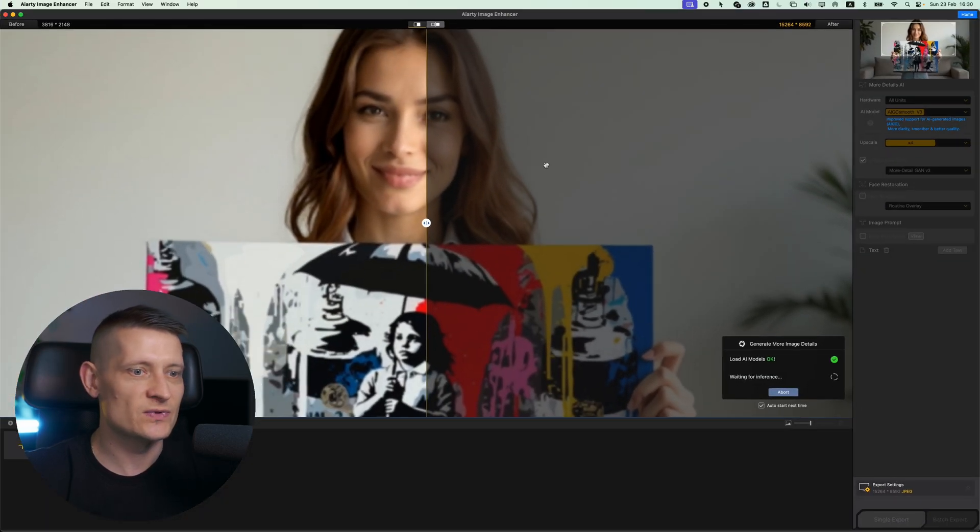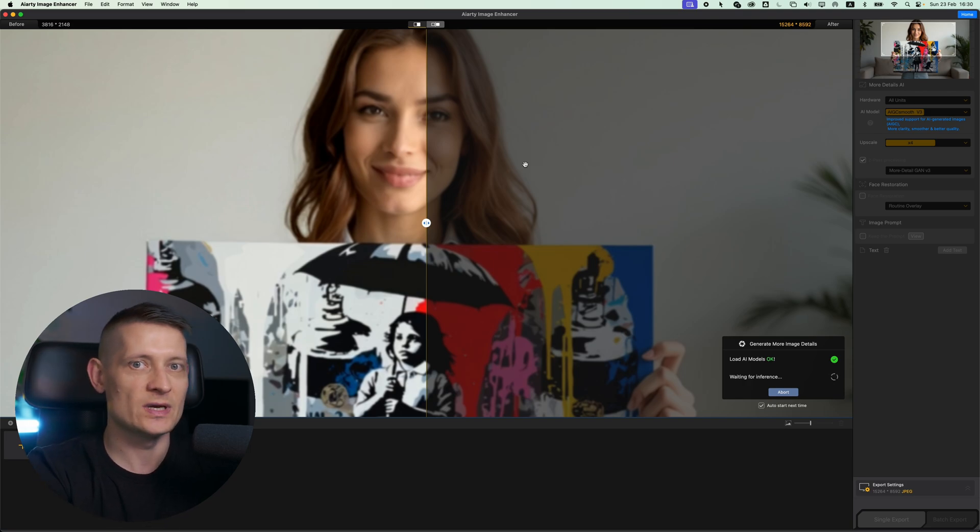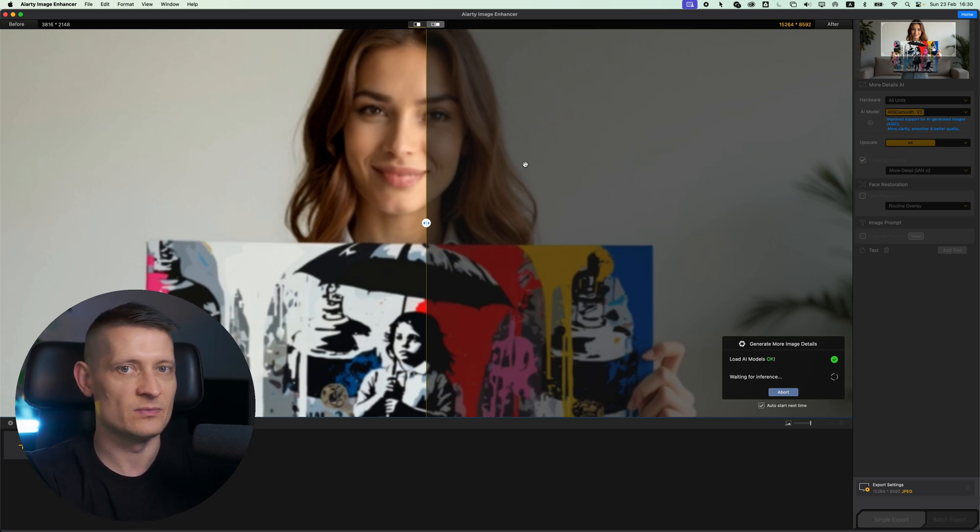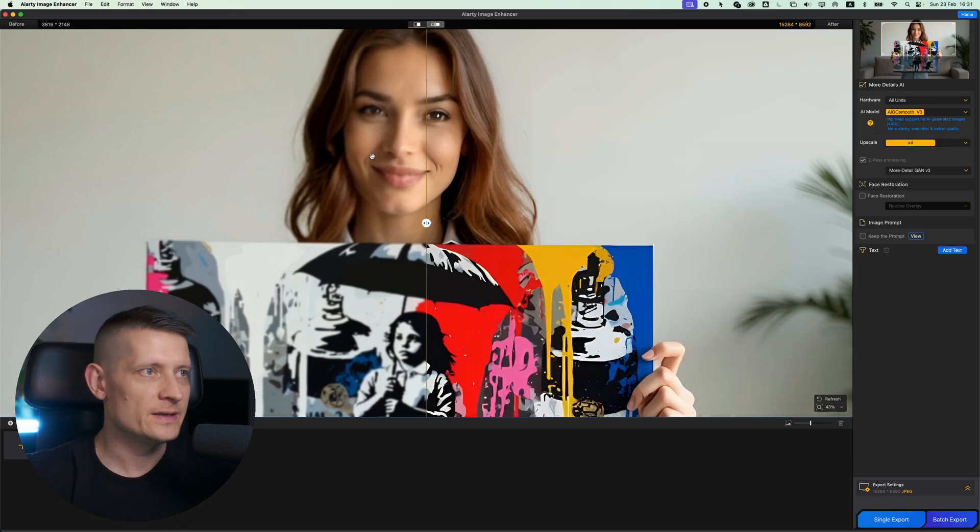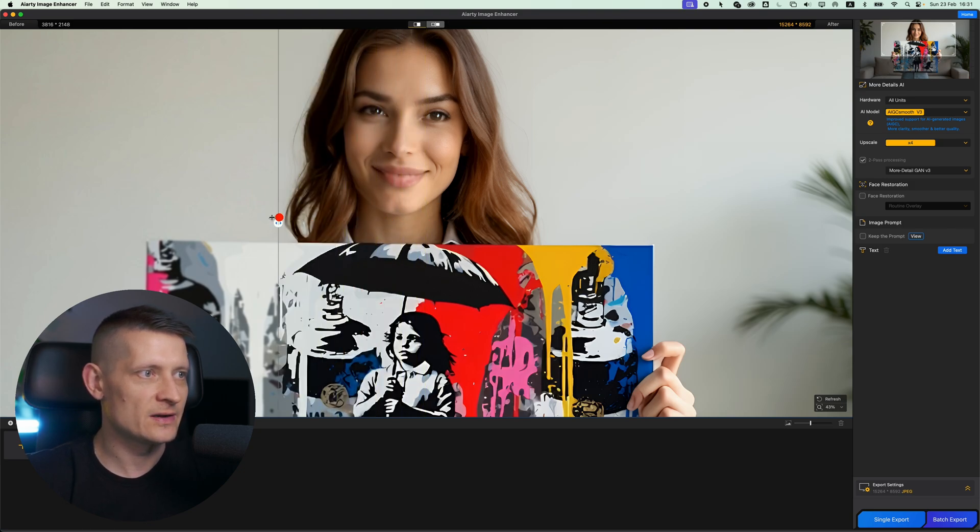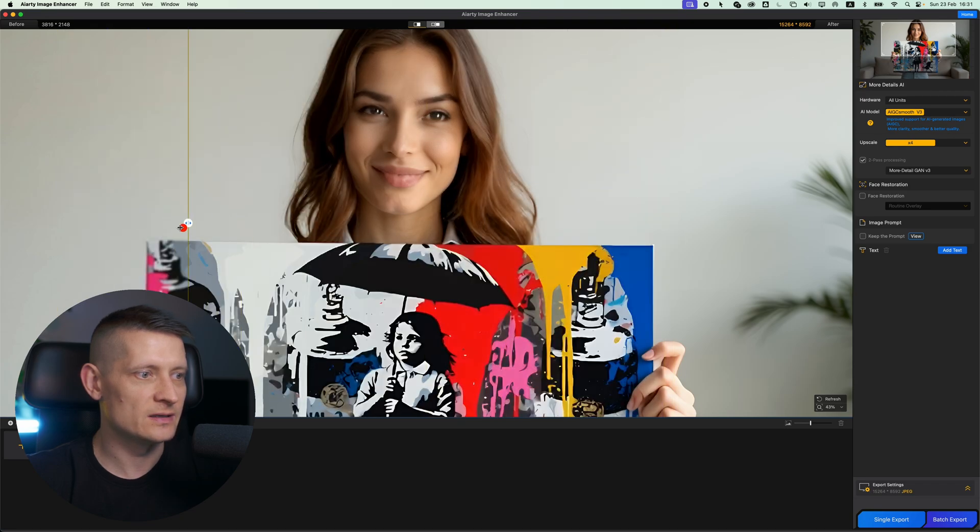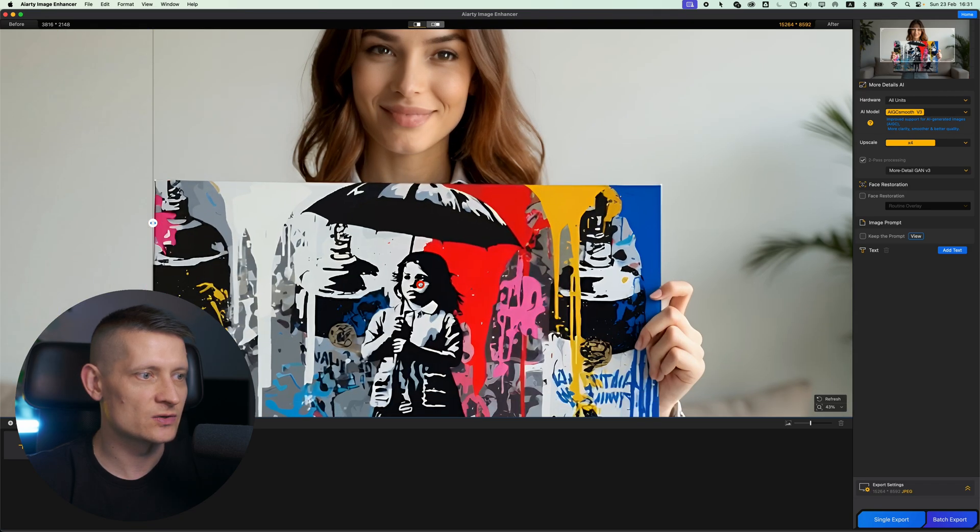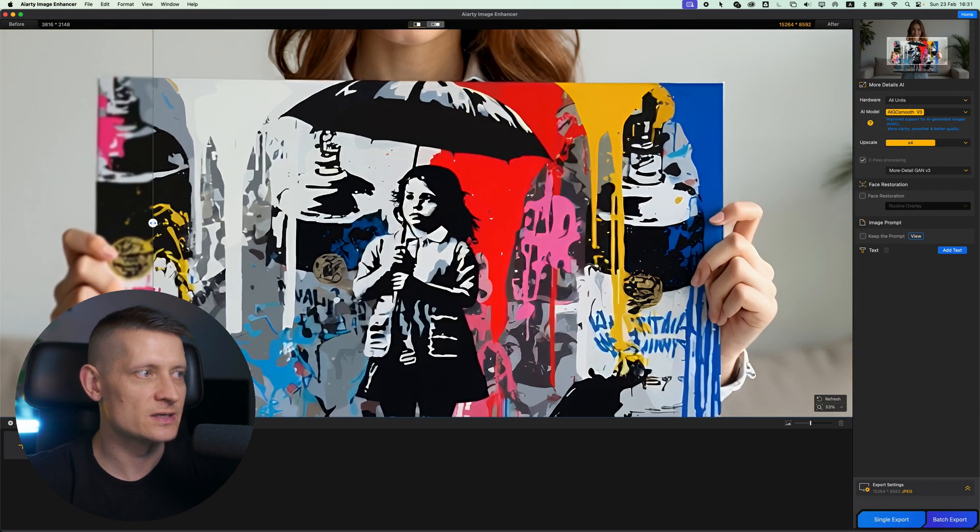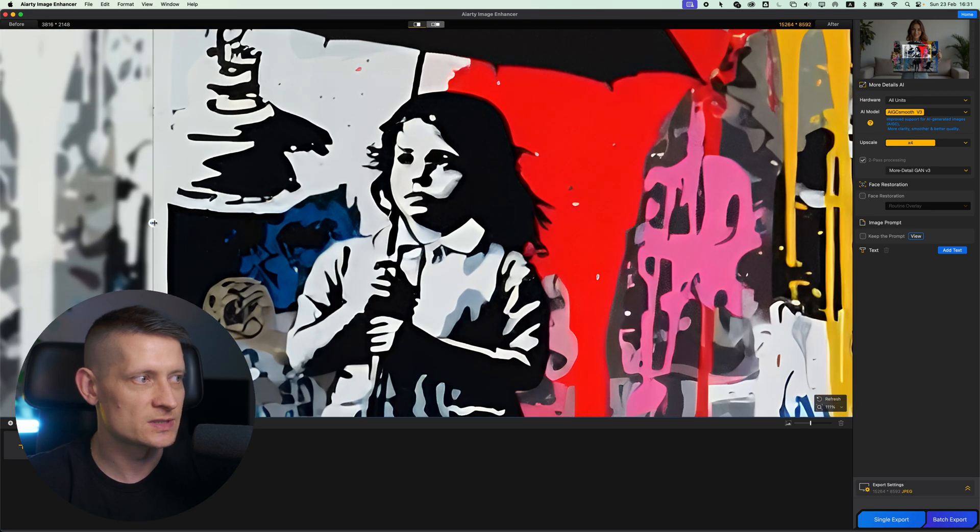Now we just have to wait until this is done with processing, and then we can go to the settings and make it even better. It is done with processing. Let's have a look at the result, before and after. Look at that! Look how sharp the photo got, even with this artwork in our hands here. Let me zoom in here, how sharp this is.